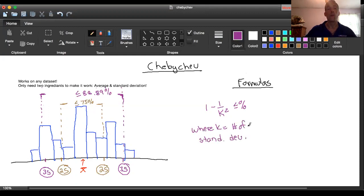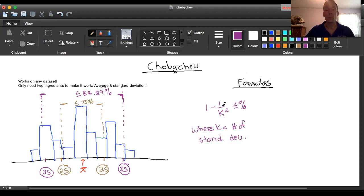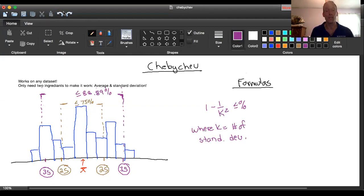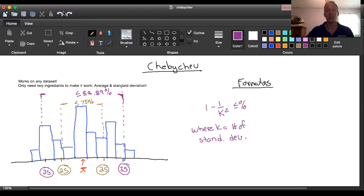So if we want to travel three standard deviations above and below the mean, we would plug the three in here where k is, and then the formula is going to end up giving us about point eight eight eight nine. It's going to let us know that if you travel three standard deviations above and below that mean, expect to find just about 89 percent of the data, at least, inside of that range.